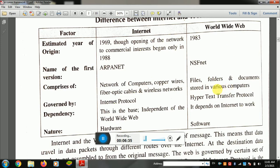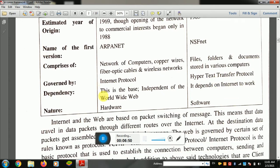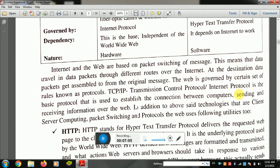The World Wide Web is part of the internet and uses Hypertext Transfer Protocol (HTTP). The internet is independent of the World Wide Web, but the World Wide Web depends on the internet. The internet is hardware in nature, while the World Wide Web is software.